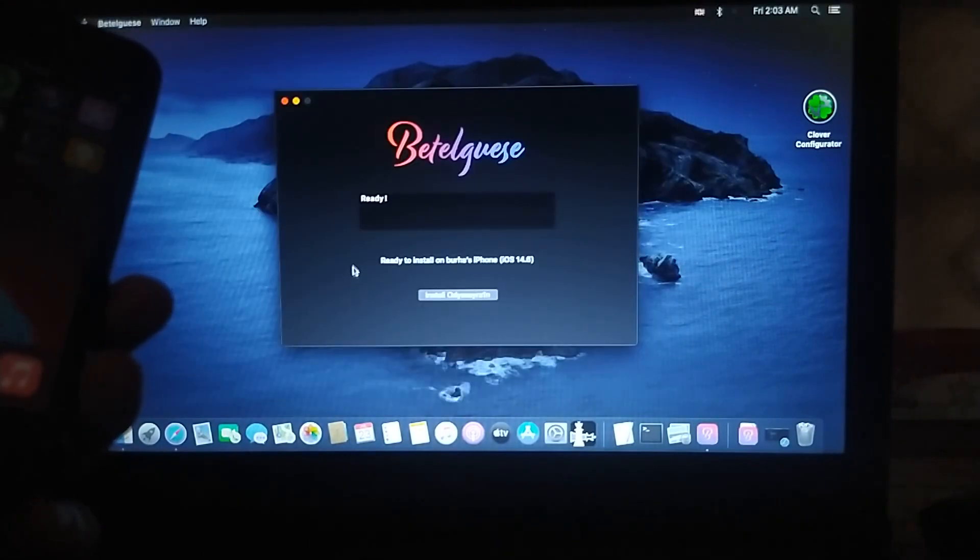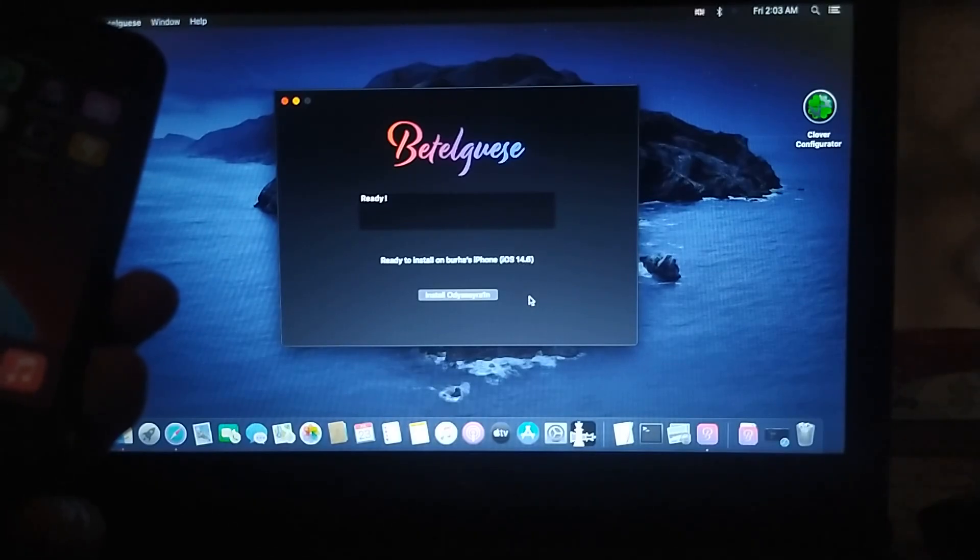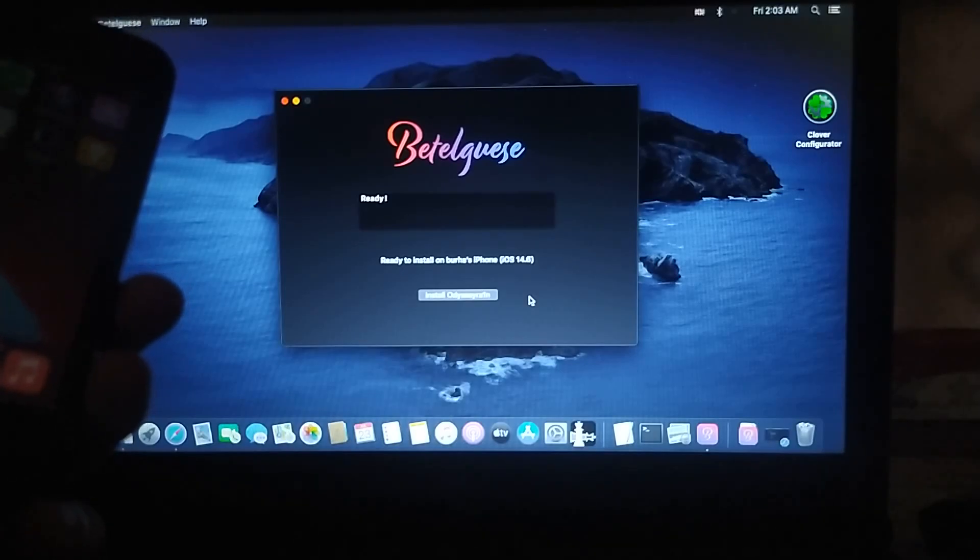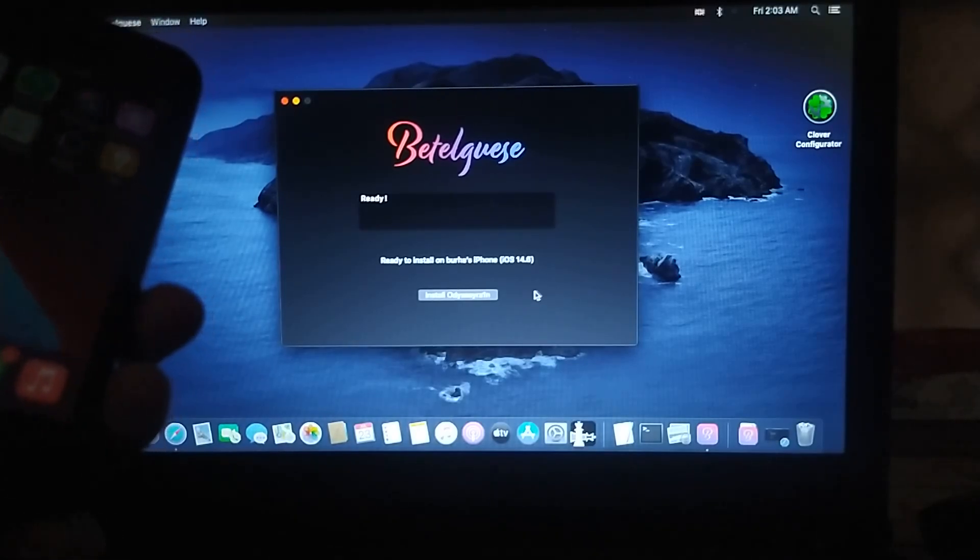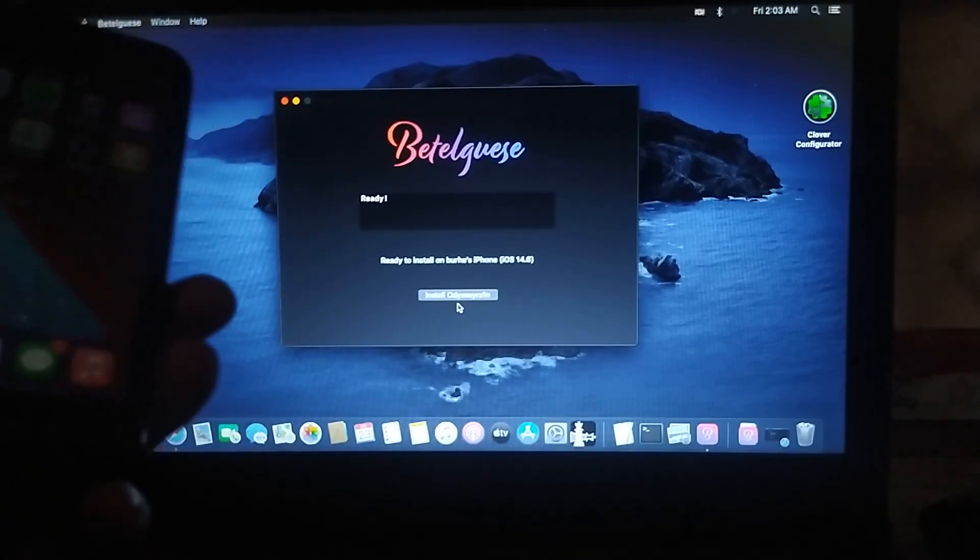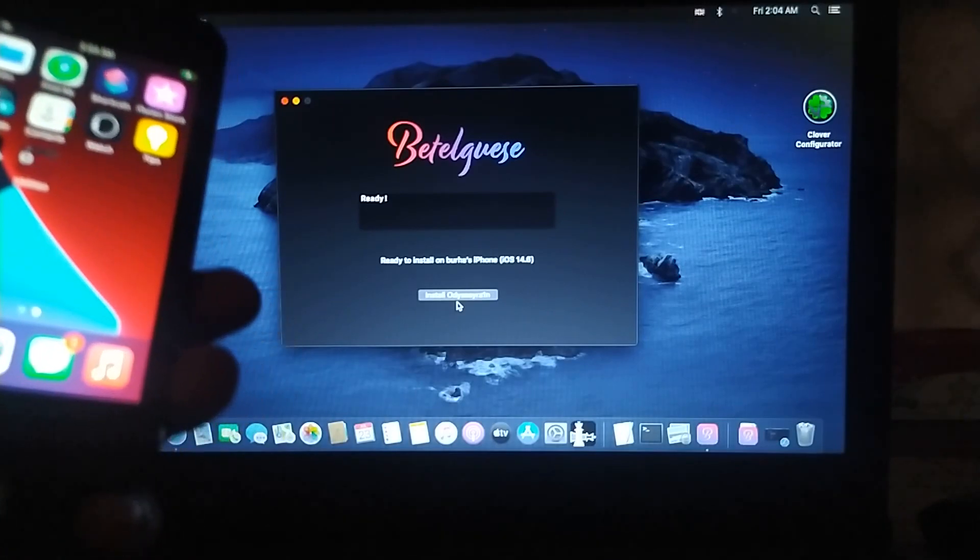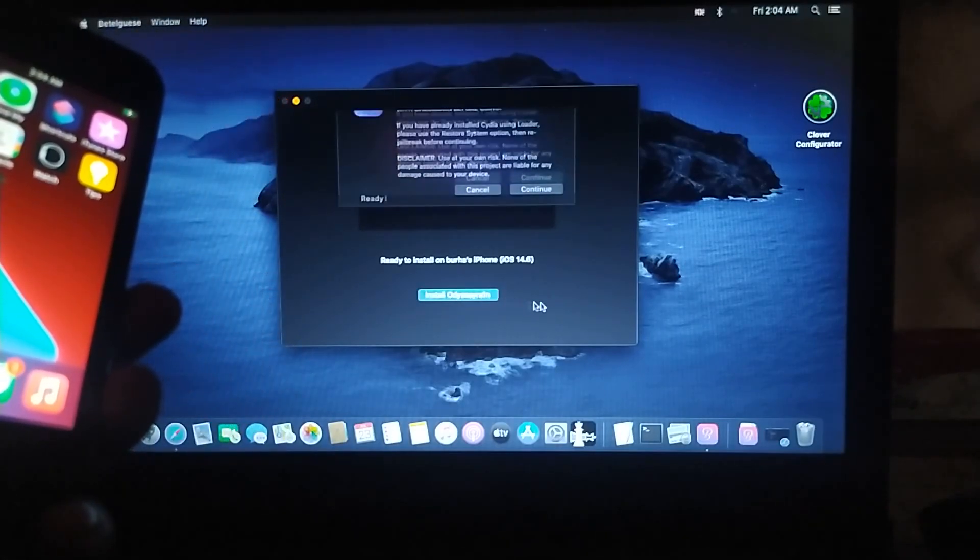Now guys, you can see that it says Ready to Install on iPhone iOS 14.6. You can do it on any version that is supported by CheckRain. All right, now simply click on Install Odyssey Rain.